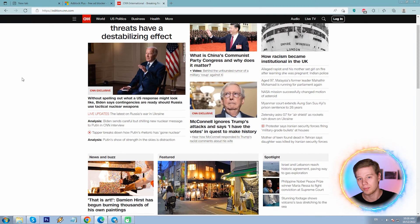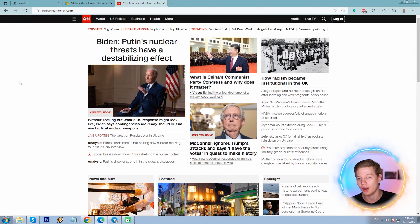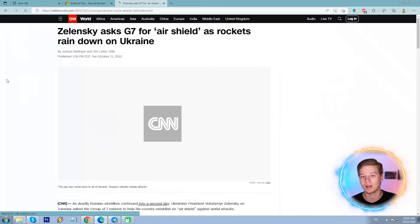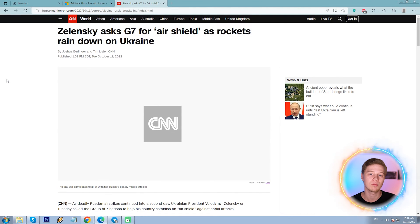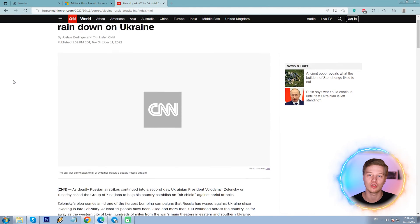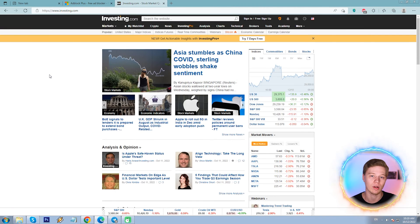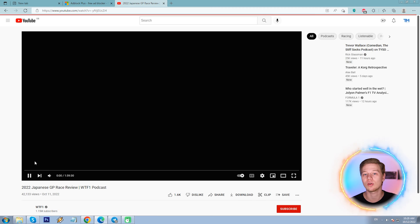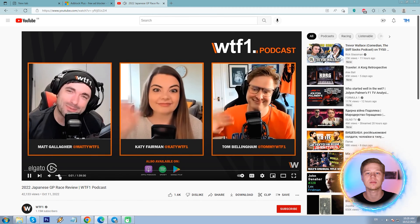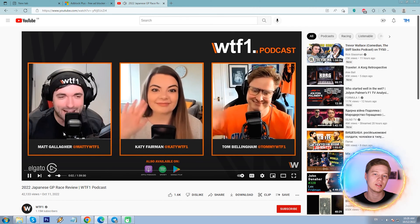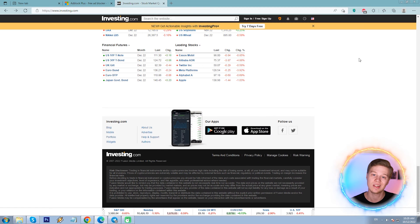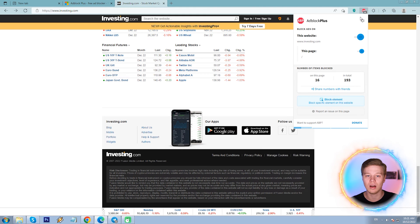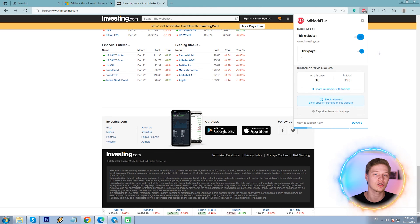Now checking the web: CNN — no ads, 44 items blocked. One more subpage — no ads. Investing — no ads as well. YouTube — all clean. On the Investing main page, 16 ads were blocked. Bottom line: ABP is a solid and efficient adblocker.